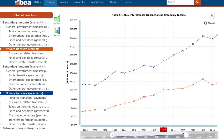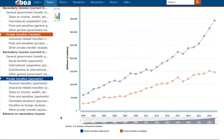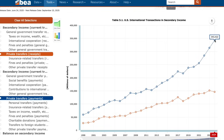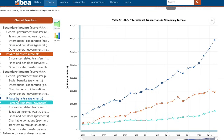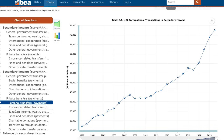In orange, government transfers coming into America; in blue, government transfers leaving America. We can see the delta has been growing — the gap between what the U.S. sends out in government secondary income versus what it receives has been growing substantially. But here's where the story really is: private transfers coming into America versus leaving America going back to 1999. In blue, income dollars earned in America and sent overseas; in orange, private transfers earned elsewhere and sent back into America. The jaws are really opening up — there is a huge amount of money leaving America.